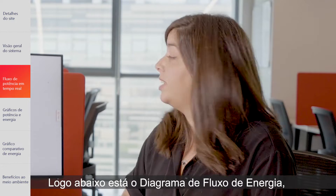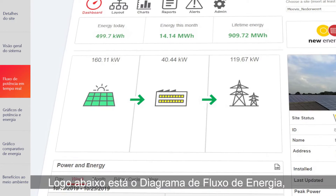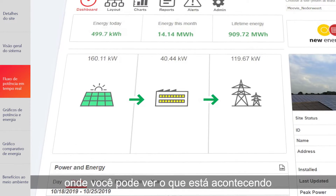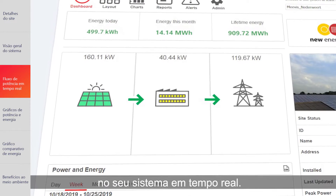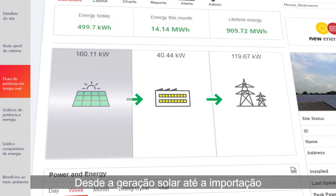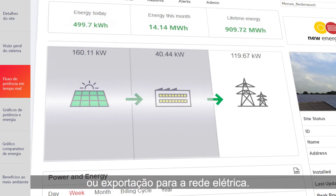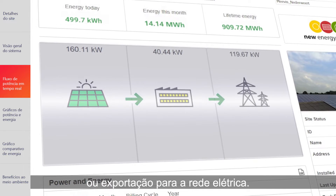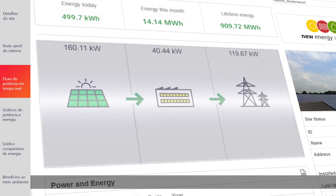Right below is the power flow chart, where you can see in real-time what's happening in your system, from your solar production to consumption, and the grid import or export.